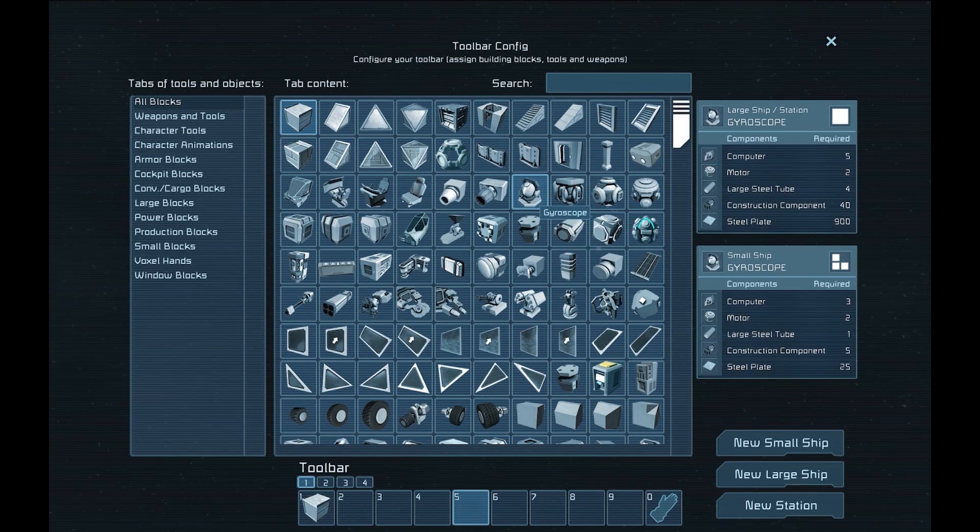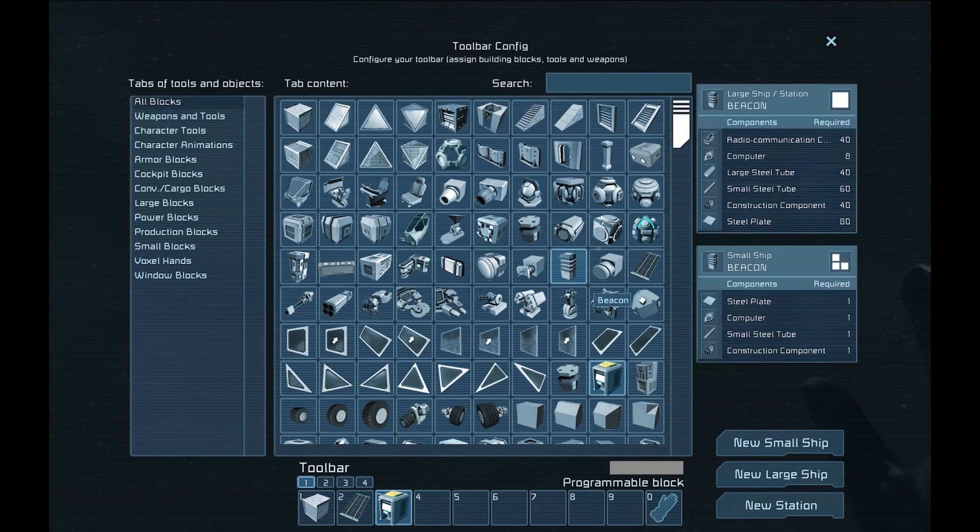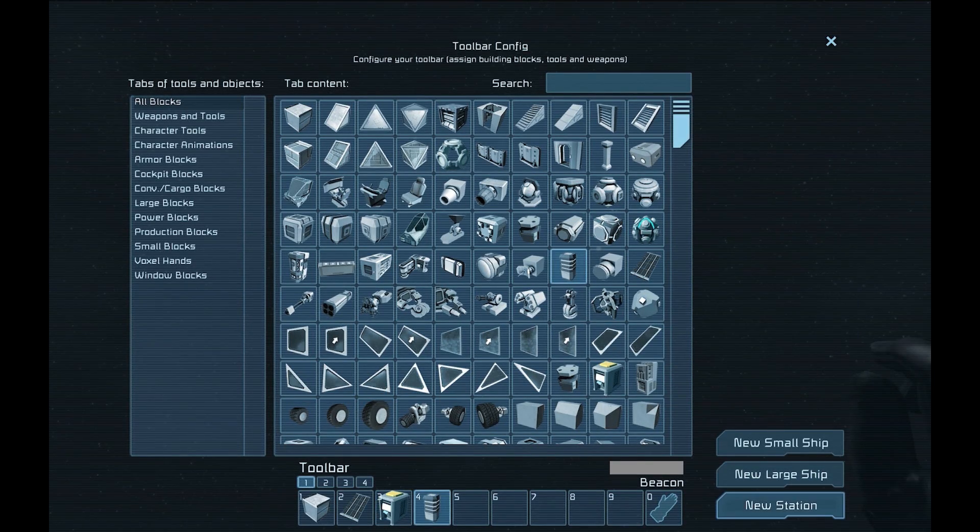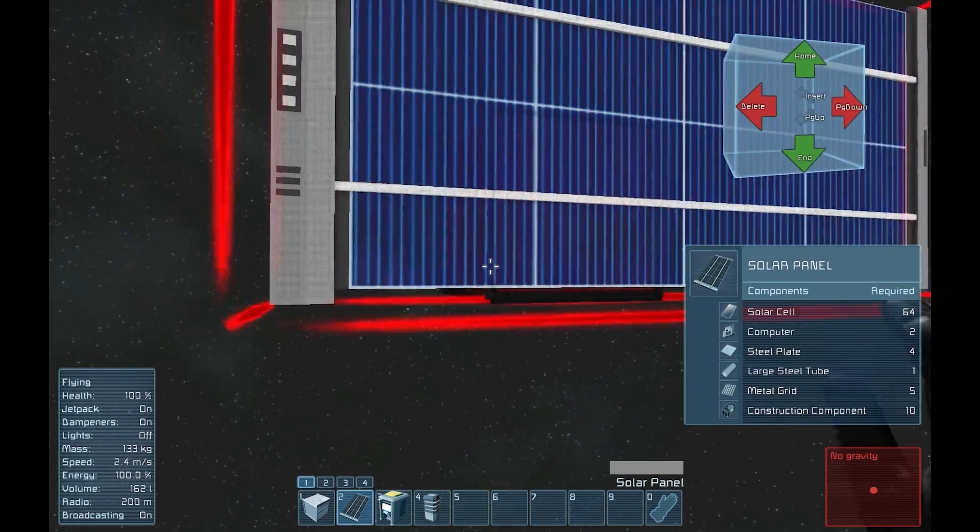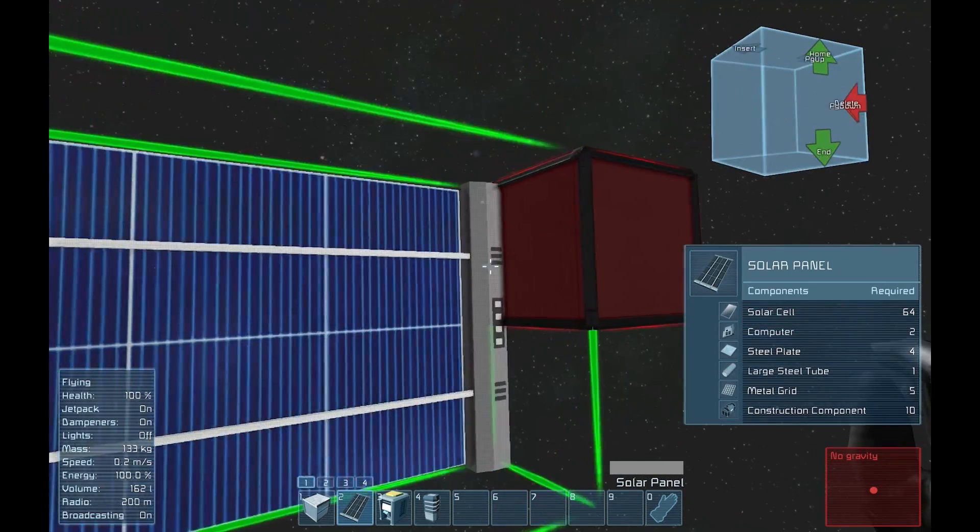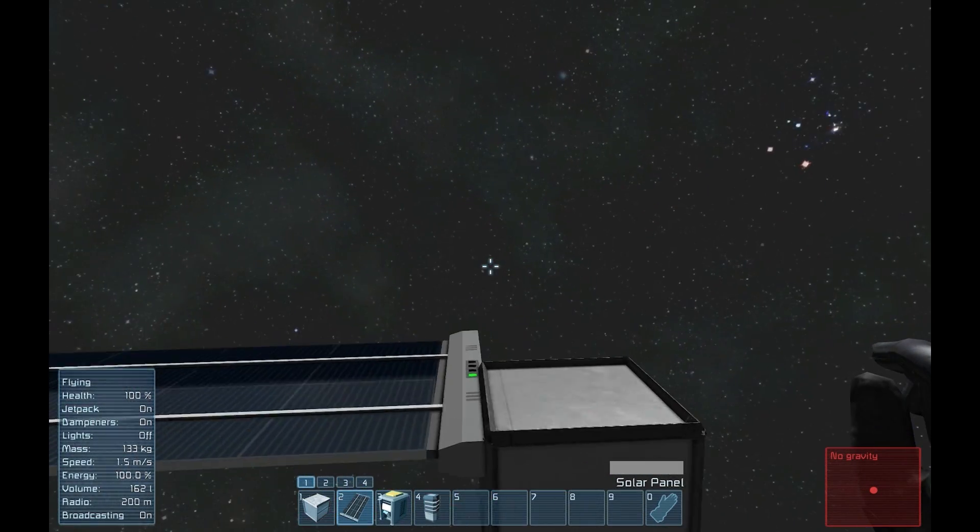The first thing we are going to do is create a new station. I'm going to place a solar panel, programmable block, and a beacon, since that's all we'll need.